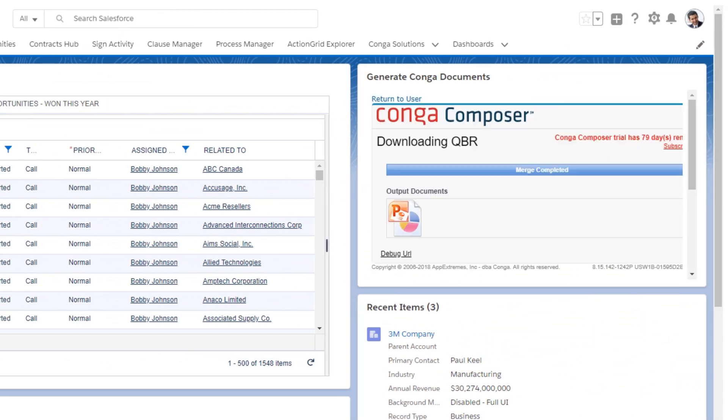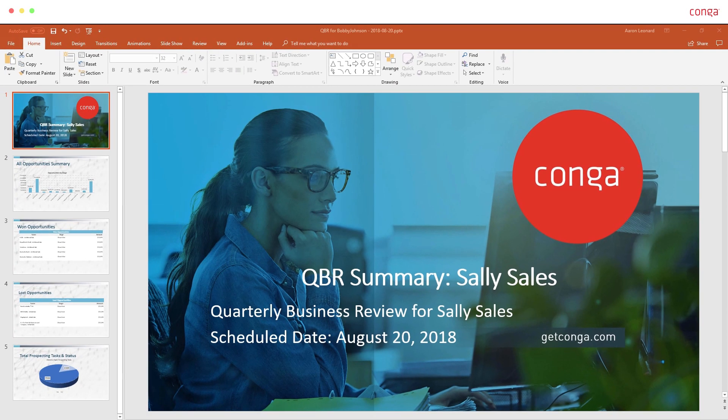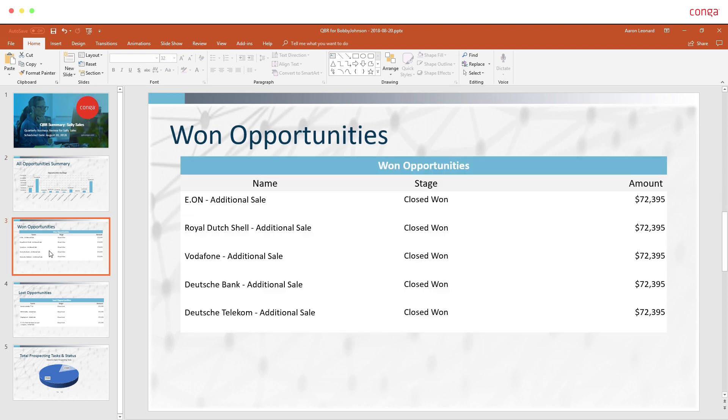Build complex reports like quarterly business reviews, finalize and export with the click of a button.